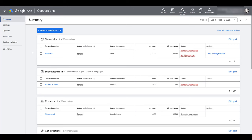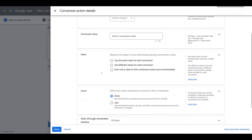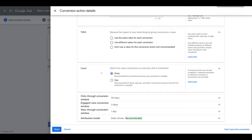But if you're creating brand new conversion actions, you can adjust the engaged view conversion window right away. So you would go up, click on new conversion action. There's a few other steps. I already have another window open. Eventually, you'll get to some point. I'm going to add a conversion action manually. I'm just going to scroll down because you can fill out the other information as you want. And there we see engaged view conversion window. This one's defaulting to three days.